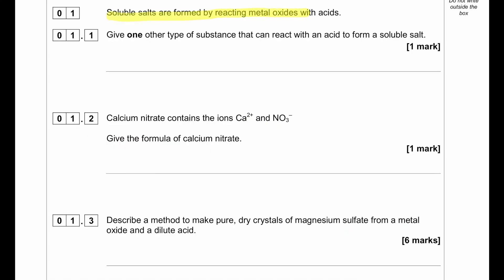Soluble salts are formed by reacting metal oxides with acid. Give one other type of substance that can react with an acid to form a soluble salt. To react with an acid, we can react either a metal, metal hydroxide, metal carbonate, or directly we can add a soluble metal hydroxide, which is an alkali.